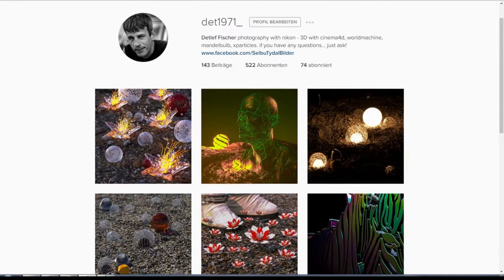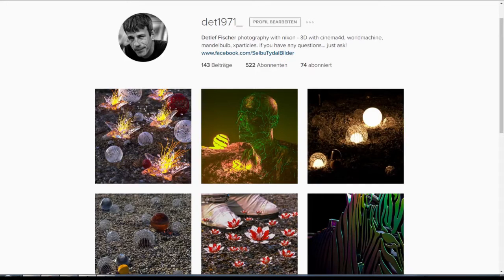This is my number six tutorial for Cinema 4D and today I'd like to show you Indigo Renderer. I'm using it now three days and I want to show you how you can get started, because some people have asked me if I can do something like that. And here we are.